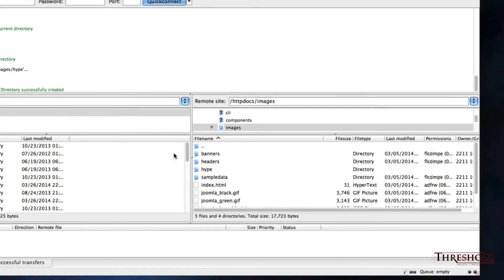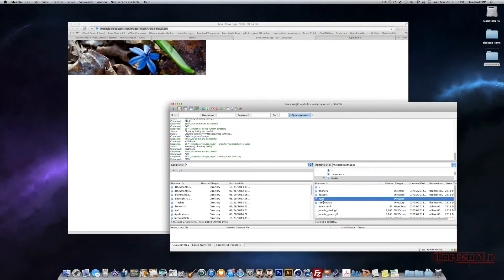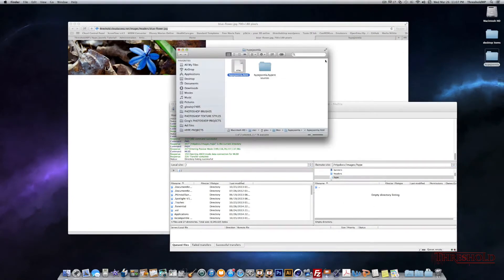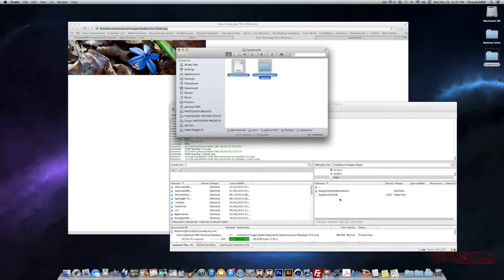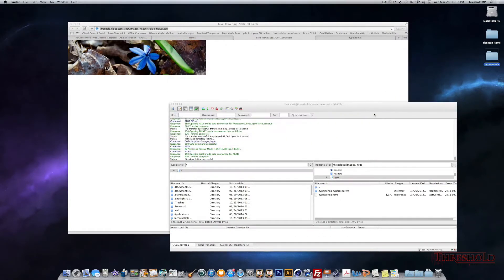Now that the directory is in there, I'll open up that directory and I will take these two files that we created and drag them into this folder directory. So we're done uploading those files via FTP.